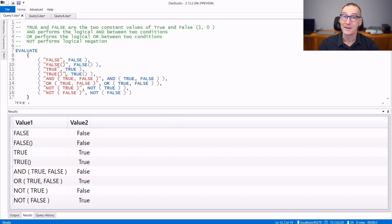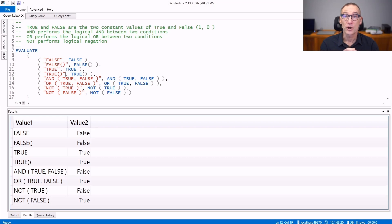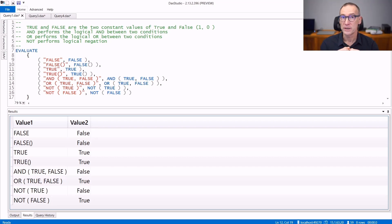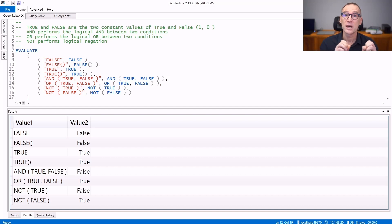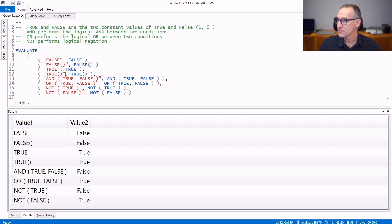The set of basic functions for Boolean logic in DAX include the constants true and false, the logical operators and, or, not that can be used both as functions or as operators. Let's see them together.